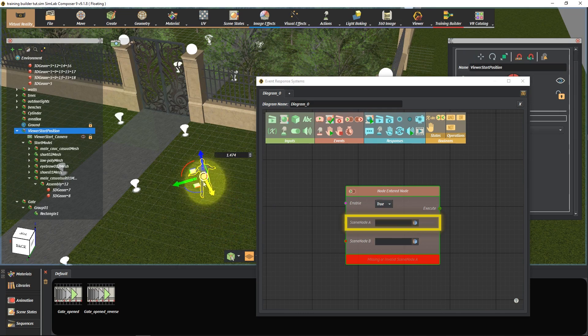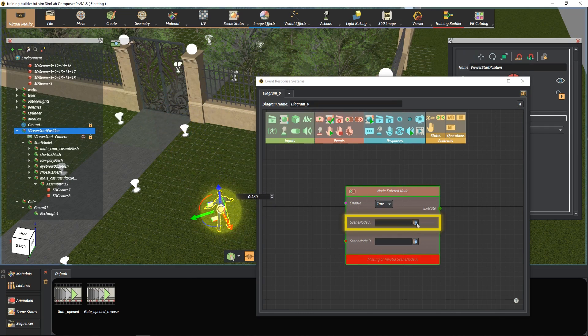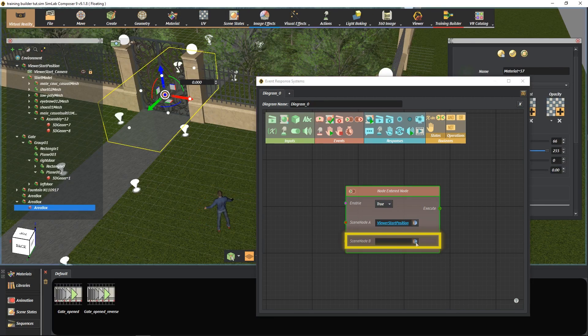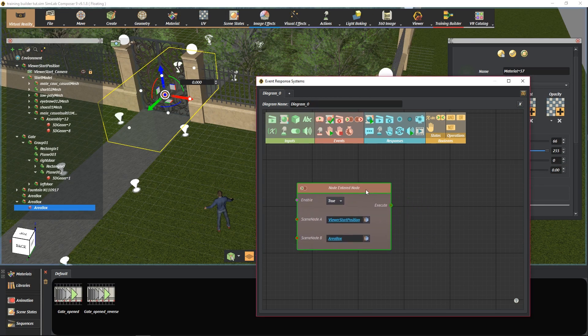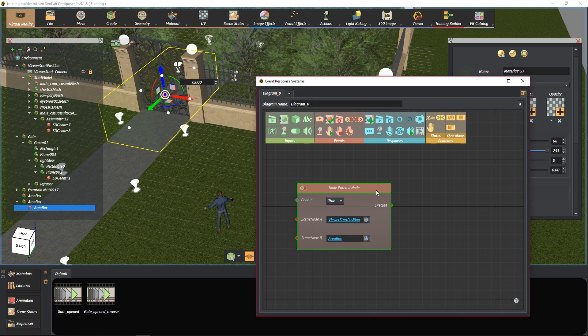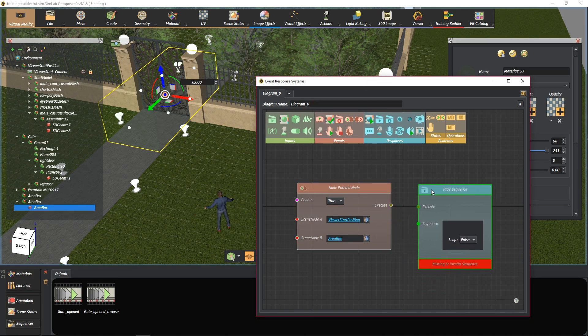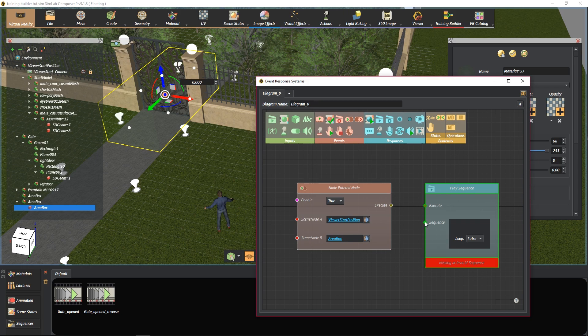When the character A enters the area box, execute the play sequence which is opening the door by connecting the event and response. The execution will happen.